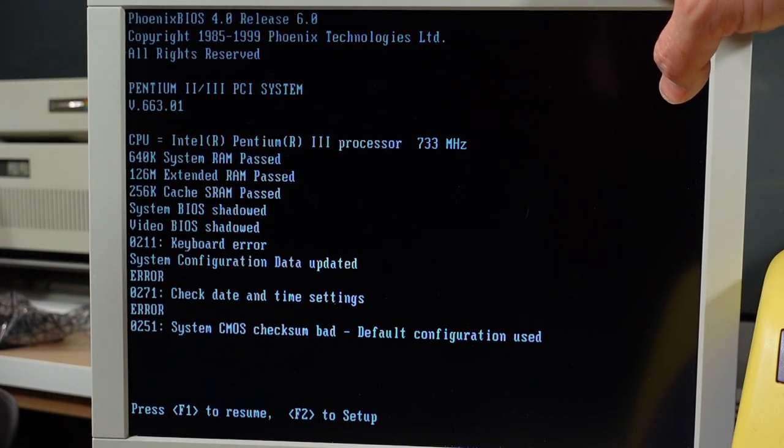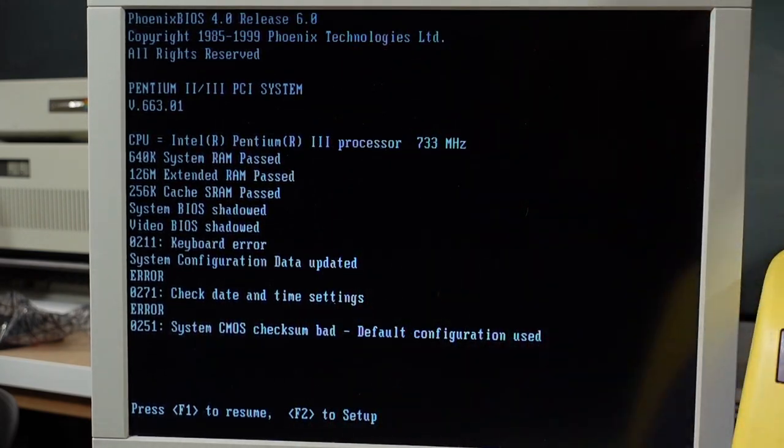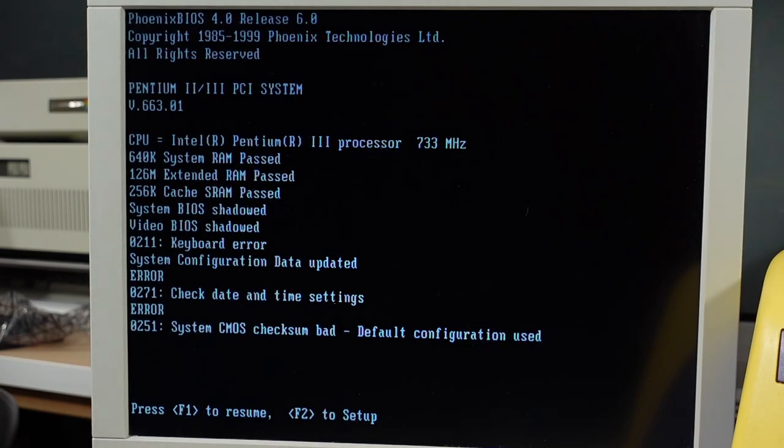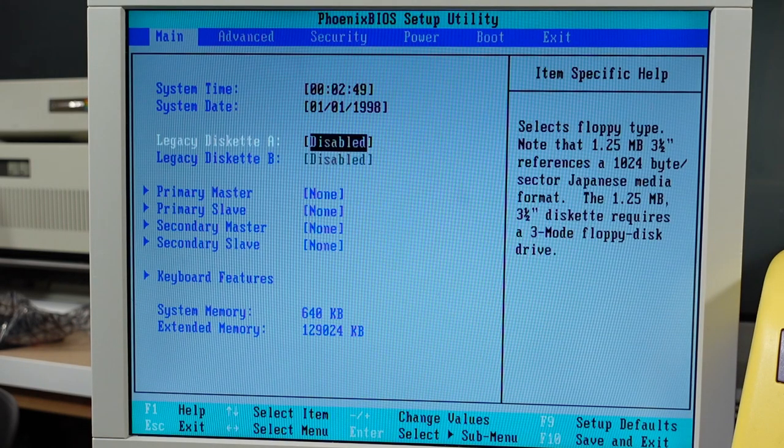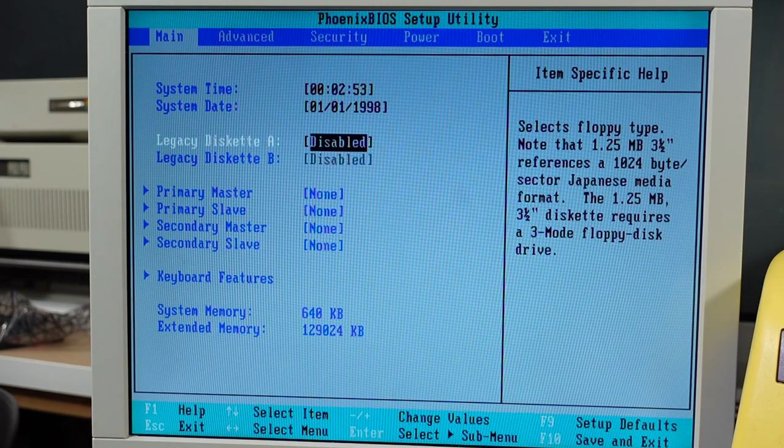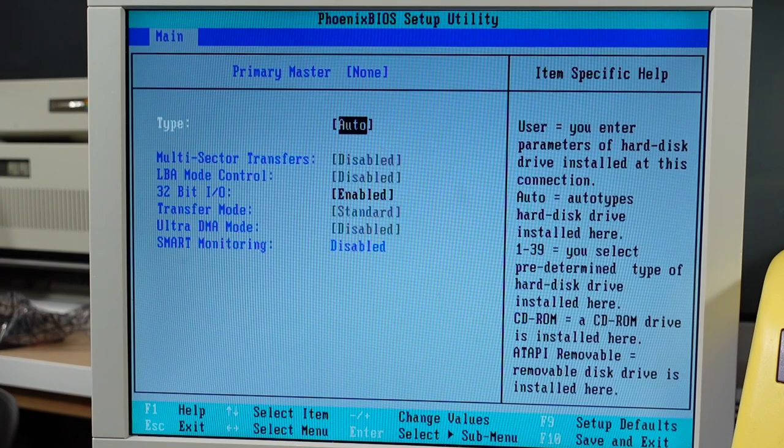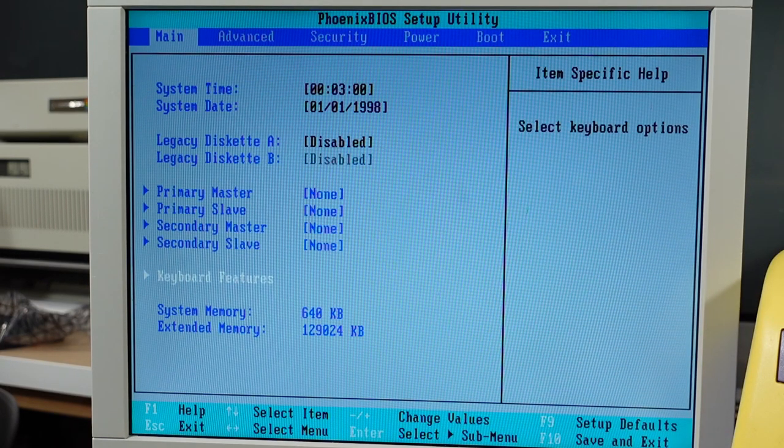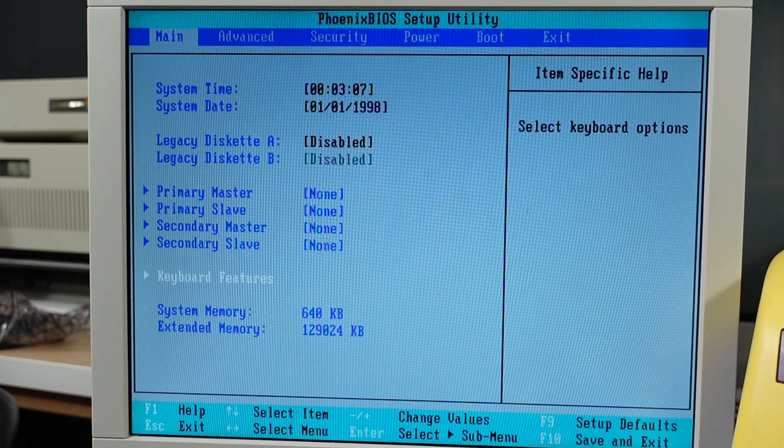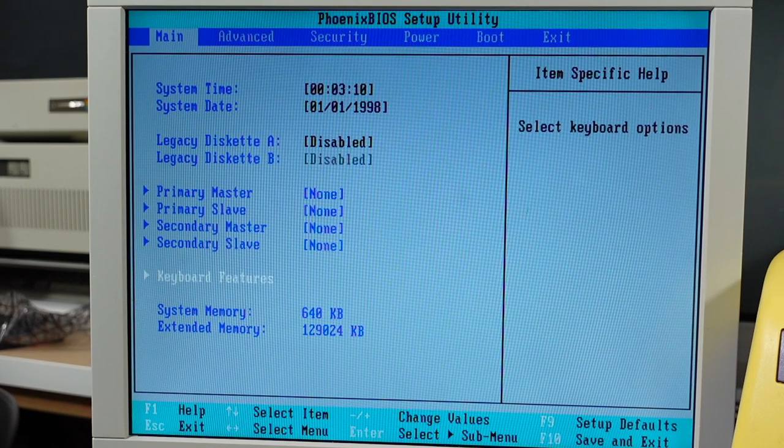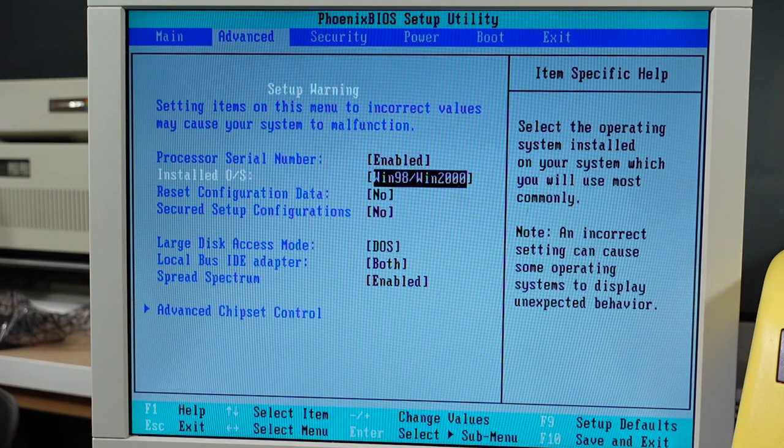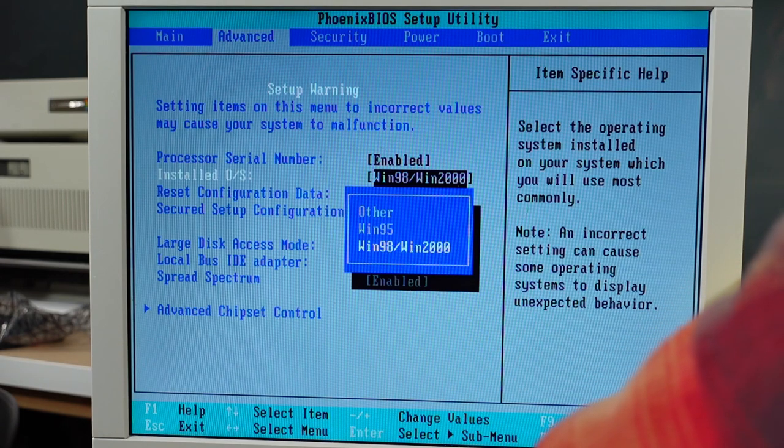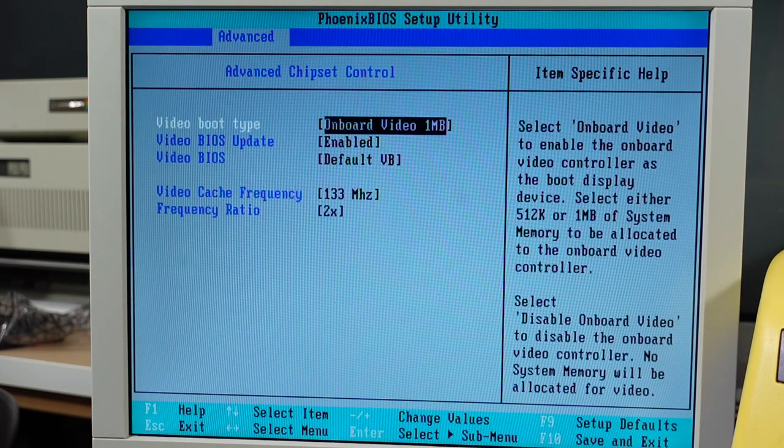It's got 128 megs of RAM, usual CMOS errors, and a Pentium 3 at 733 megahertz. Pretty generic Phoenix BIOS with floppy drive support. Hard drive settings are on auto but didn't detect anything. Keyboard features include key click function, let's turn that on. Pre-installed OS Windows 98 or Windows 2000.